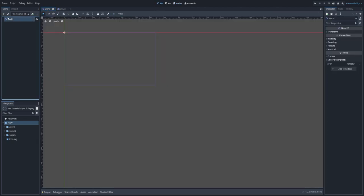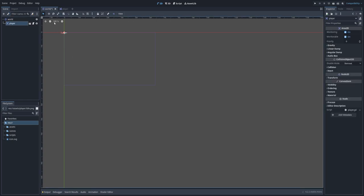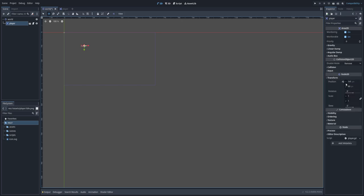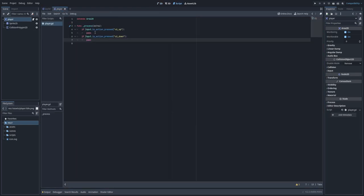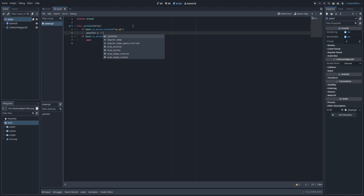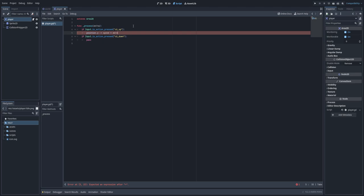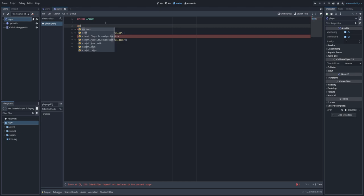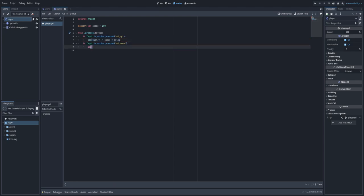Now let's add our shark to the world. I click Instantiate, select Player, and move it somewhere on screen. We want to move it up and down. Let's open the Transform tab — I can see position X and position Y. When moving to the top, Y is decreasing; when moving to the bottom, Y is increasing. So back in the script: if moving up, we decrease position.y by speed multiplied by delta. We need to introduce a variable — export var speed — and let's set it to 200.